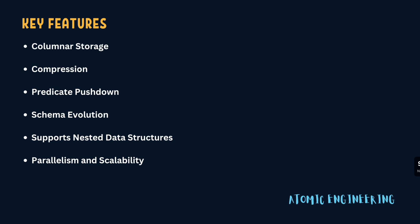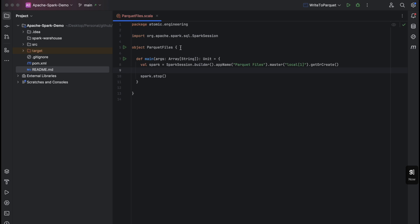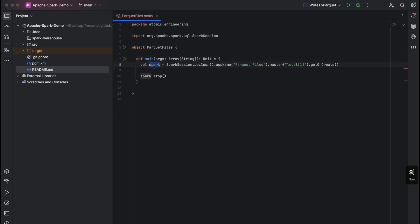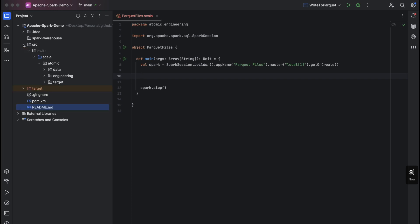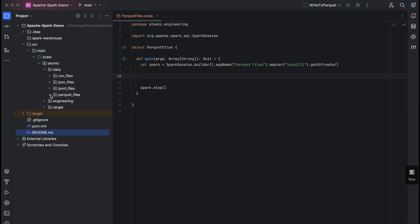Now let's see how we read Parquet data into a DataFrame, do some predicate pushdown, and then write the data into another Parquet file. I have created a basic structure for our Spark and Scala code with an object, a main function, an initiated Spark session variable called spark, and at the end spark.stop to stop the session. Everything we do in Spark goes between these two lines. My data is located in a folder called data, inside a parquet-files folder.